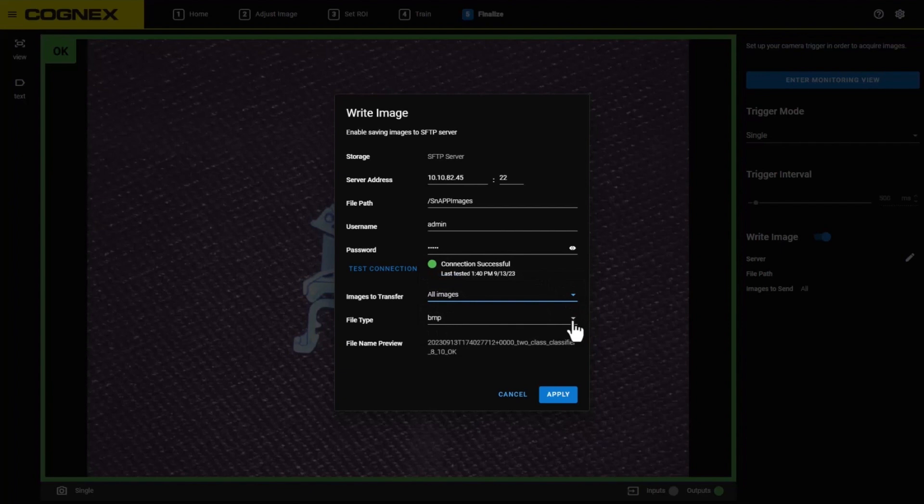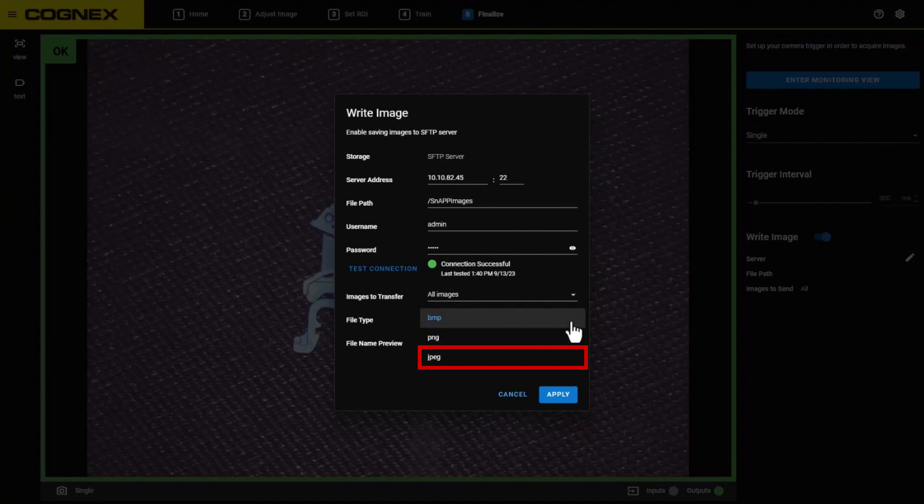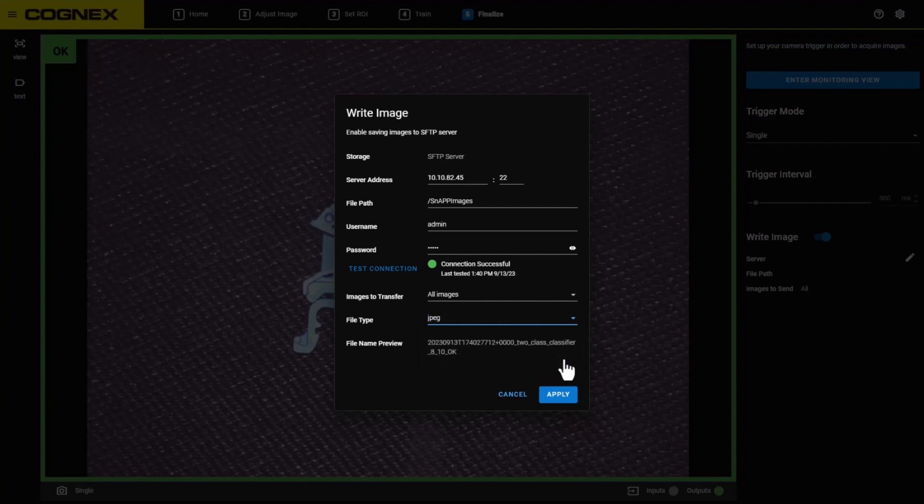For file type, you can select from three options: Bitmap, PNG, or JPEG. Lastly, you will see a file name preview that contains information about the image file names you will be saving.